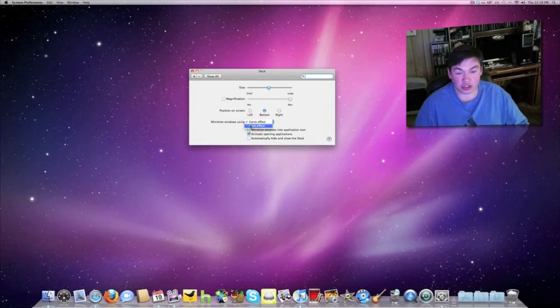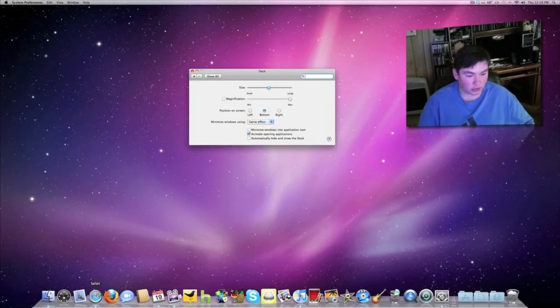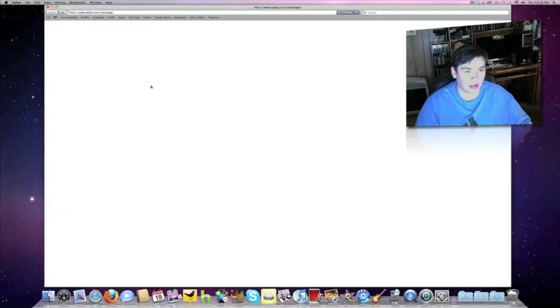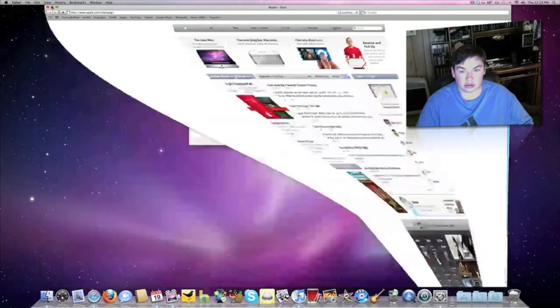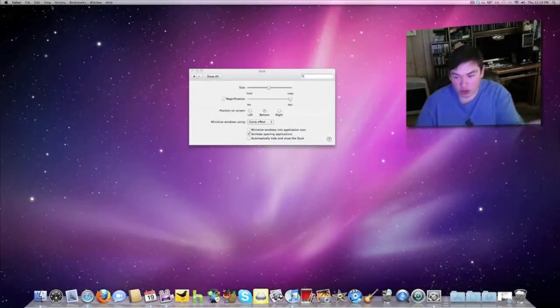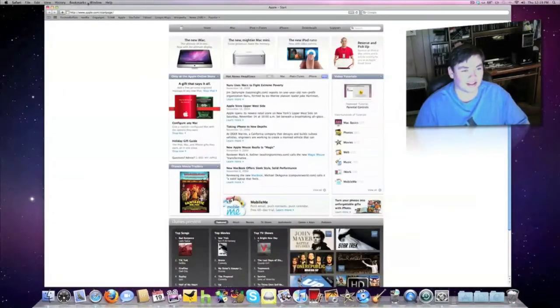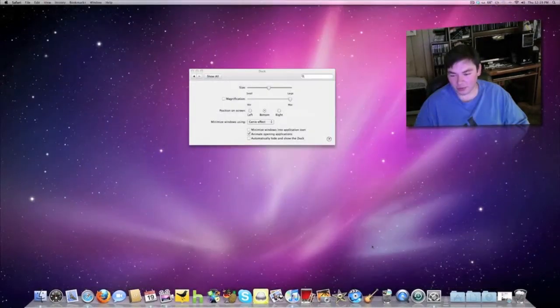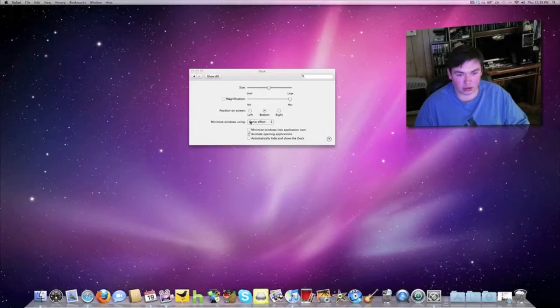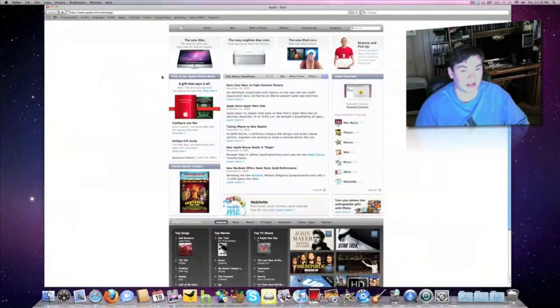The genie effect is when you minimize something, it goes down like it's going into a lamp. I can change that to scale effect instead. Let me change that back.